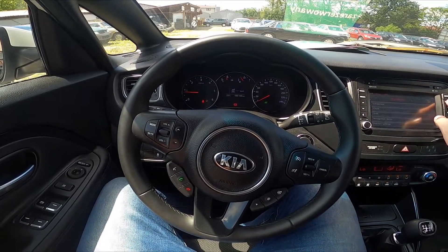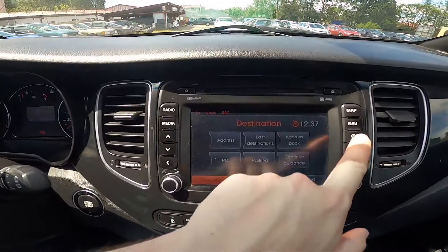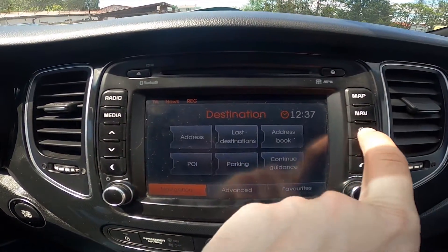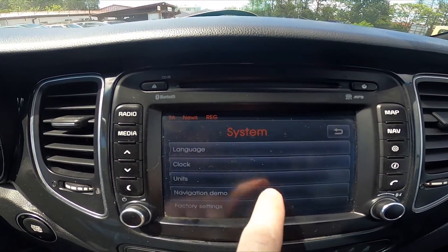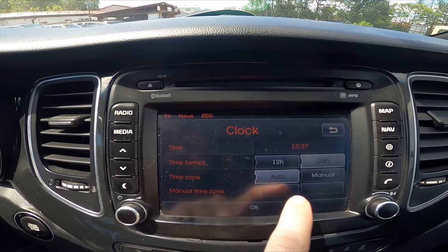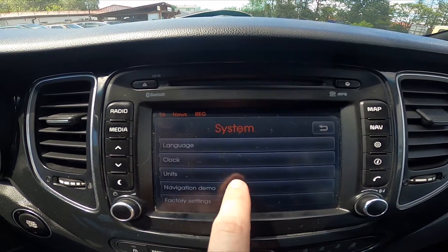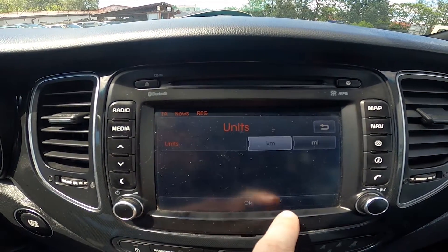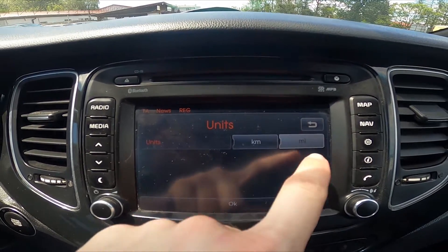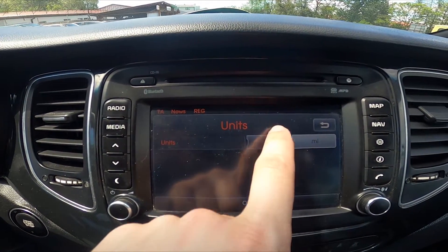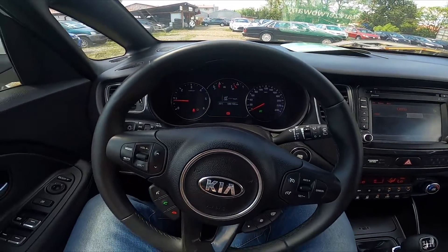In the beginning let's take a look at the radio display, go to settings and enter system. Go to units and select between kilometers or miles, and that's basically it.